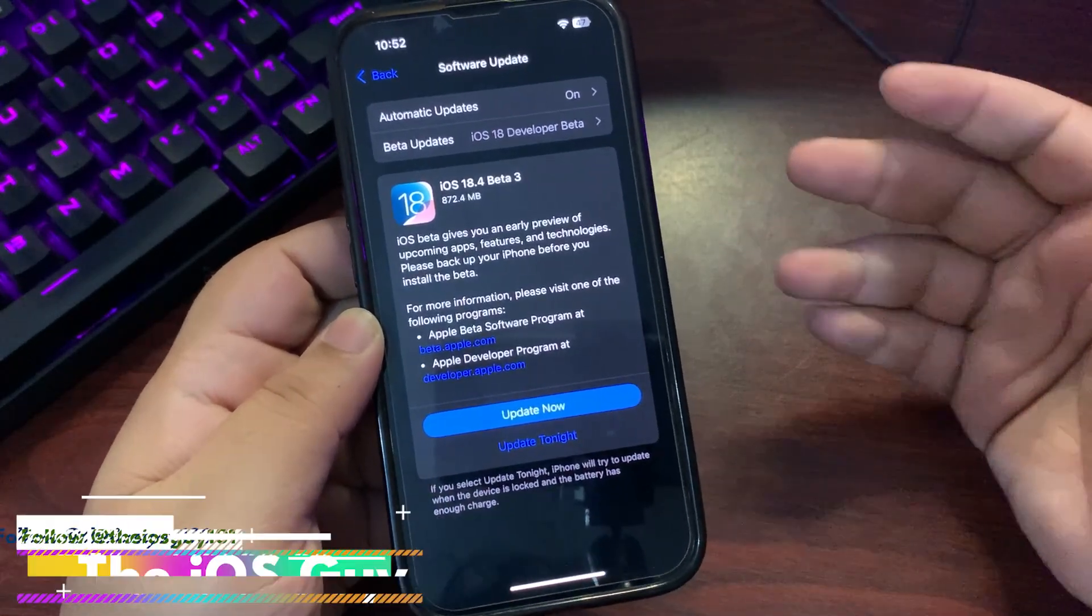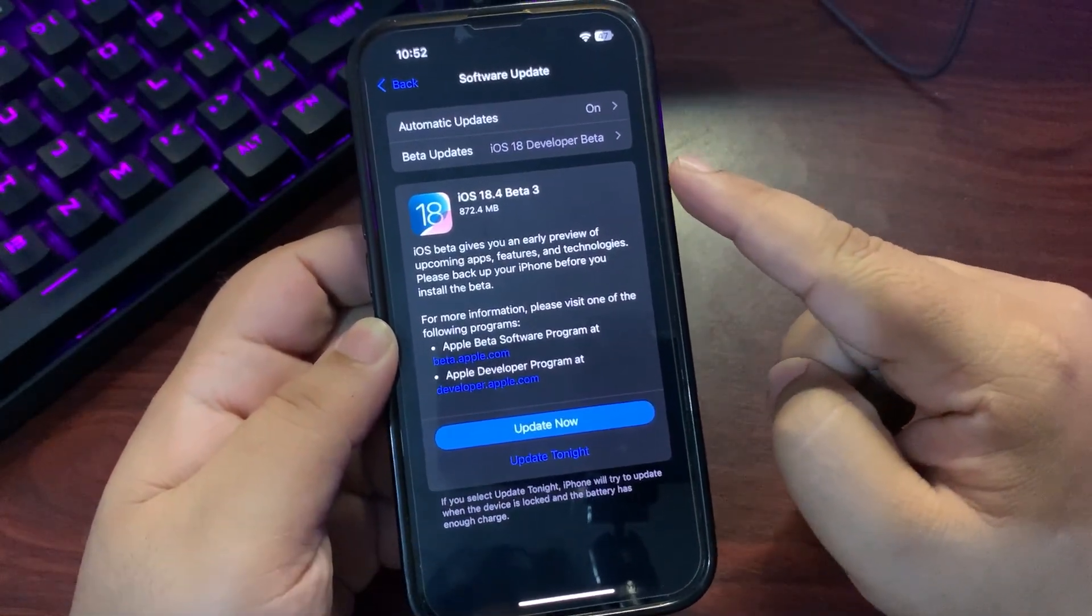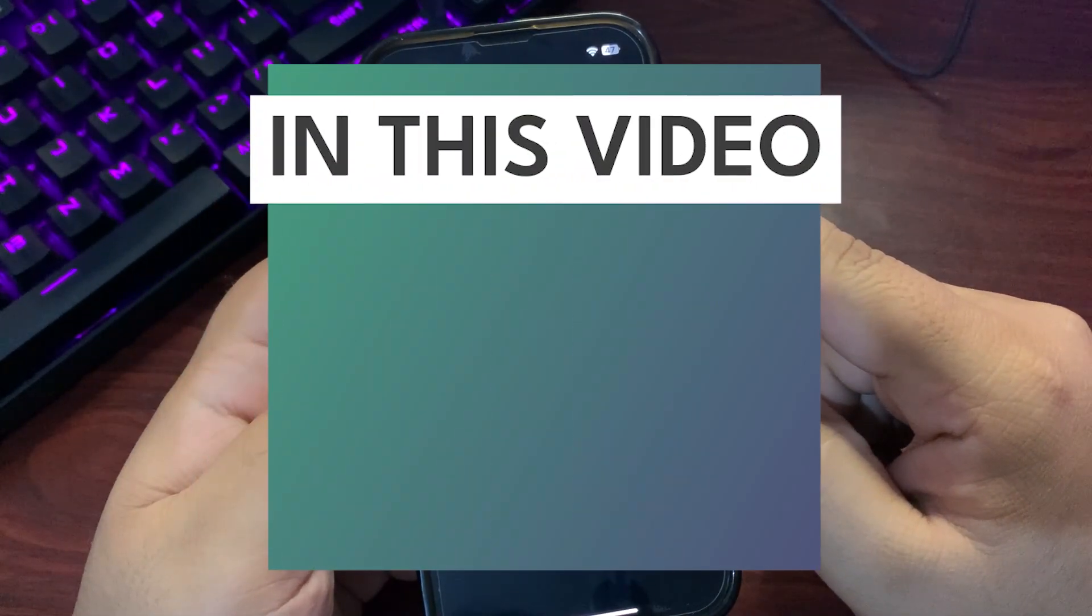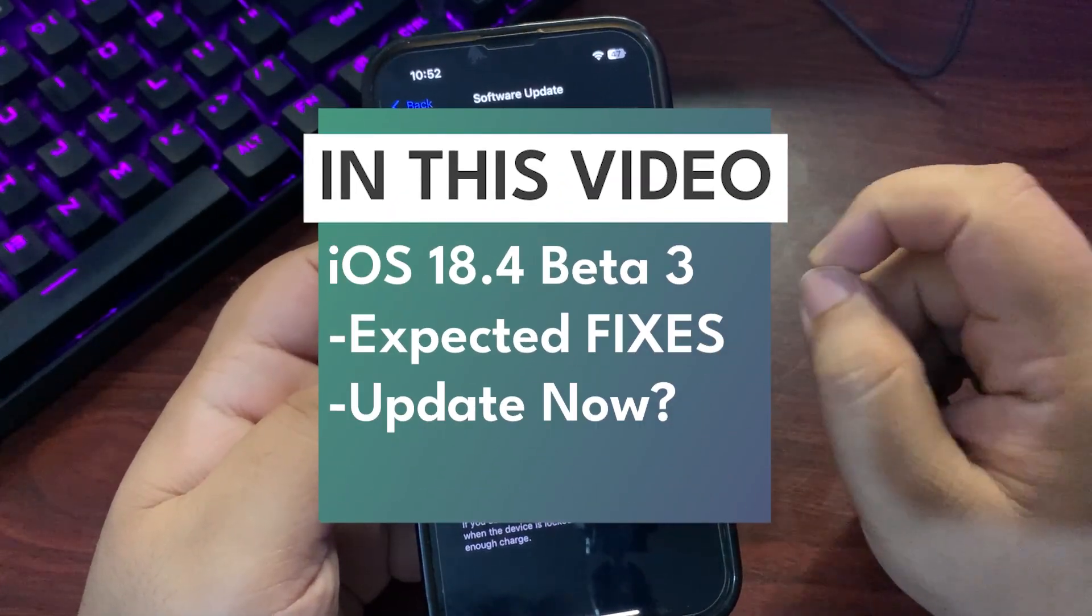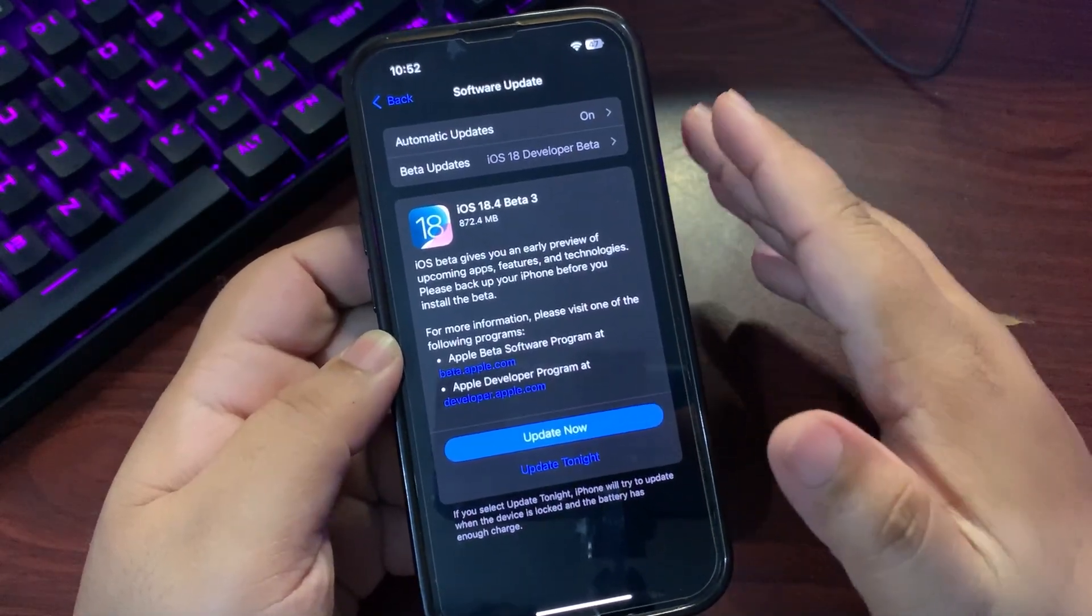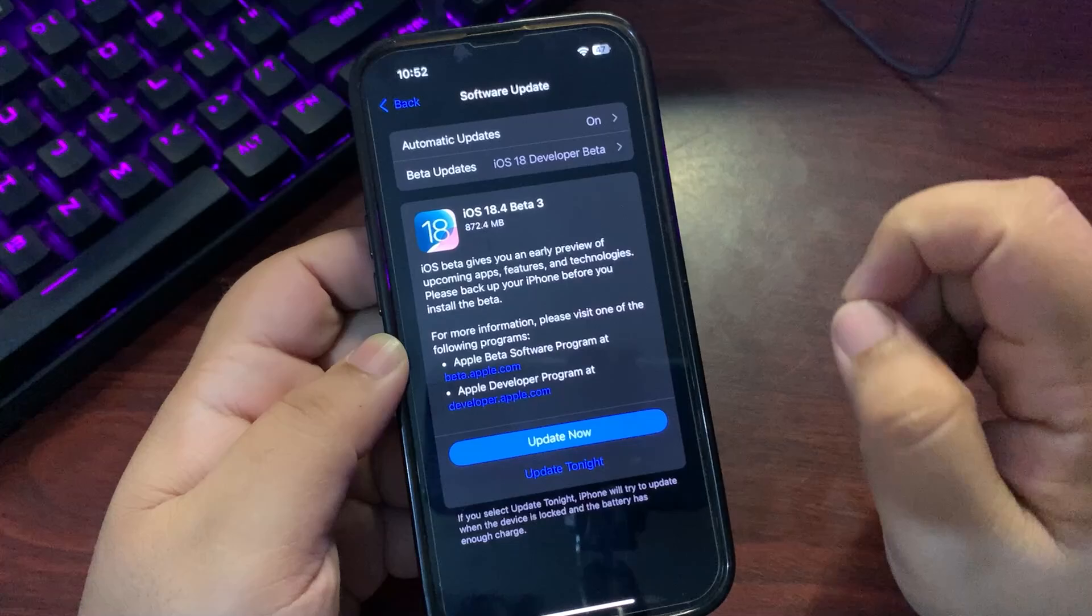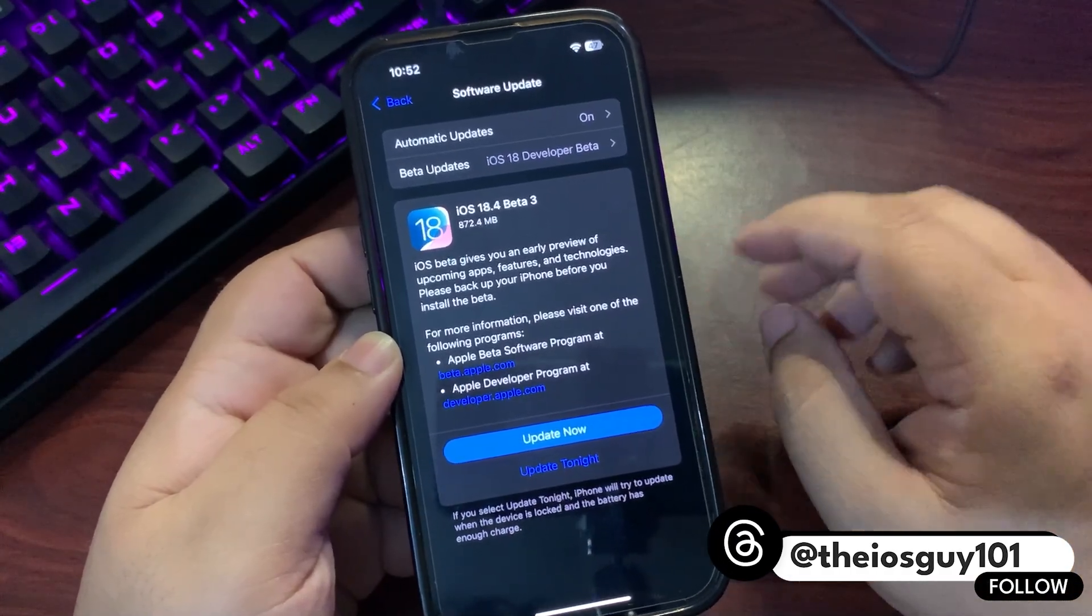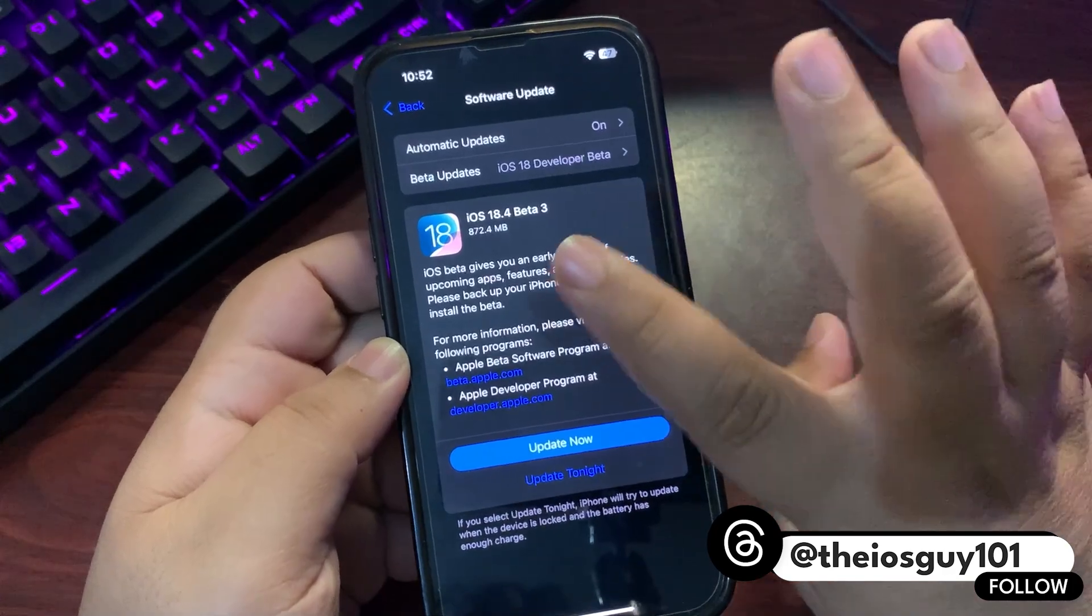What's up guys, welcome back to the channel. iOS 18.4 Developer Beta 3 update is out. As you can see, the update size is about 872 MB. The update size depends on which iOS version you're coming from and which iPhone you're using.